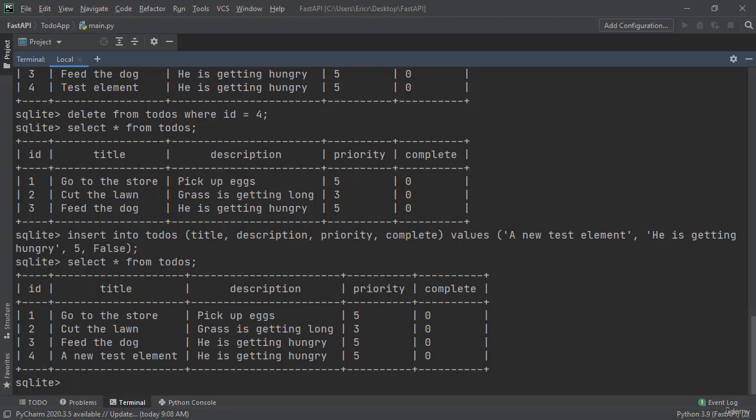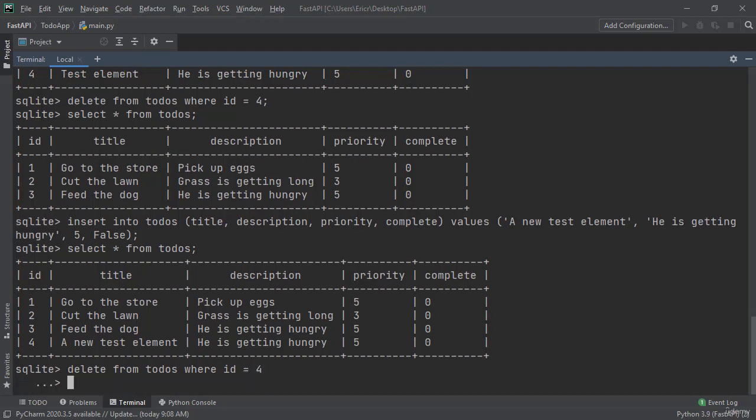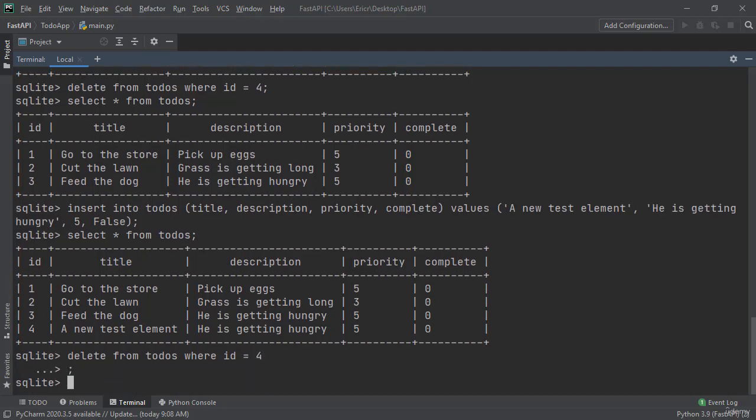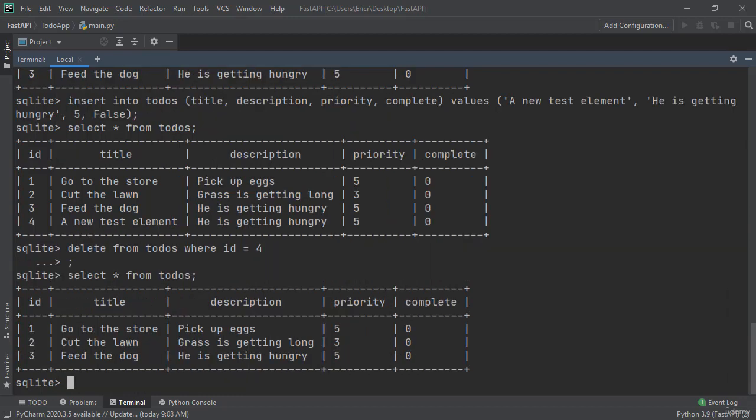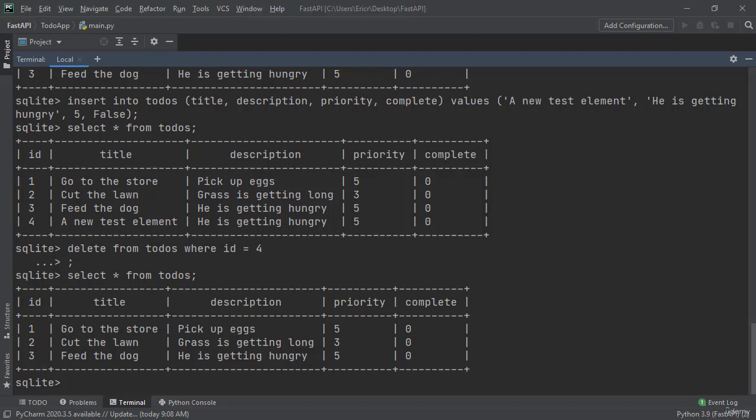And now I'm going to delete this last element. So delete from todos where id is equal to 4. Got my semicolon and then select all from todos. And now we have our starting elements for our new todos application. This wraps up SQLite and I will see you in the next video.